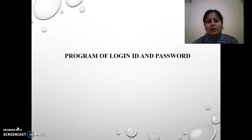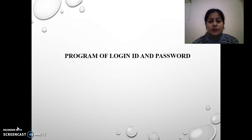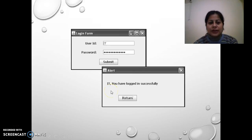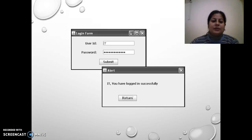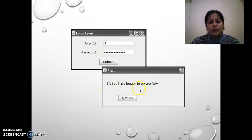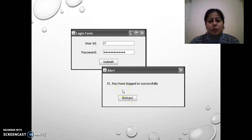Hello everyone, this is Monica Joshi for a new WizzTeach talk. Today I'll be explaining a program for the login ID and password in NetBeans Java. Our screen looks like this: the user fills the user ID and password which I have fed in as credentials, clicks submit, and if the password is correct, an alert message will say 'you have logged in successfully' with the username.